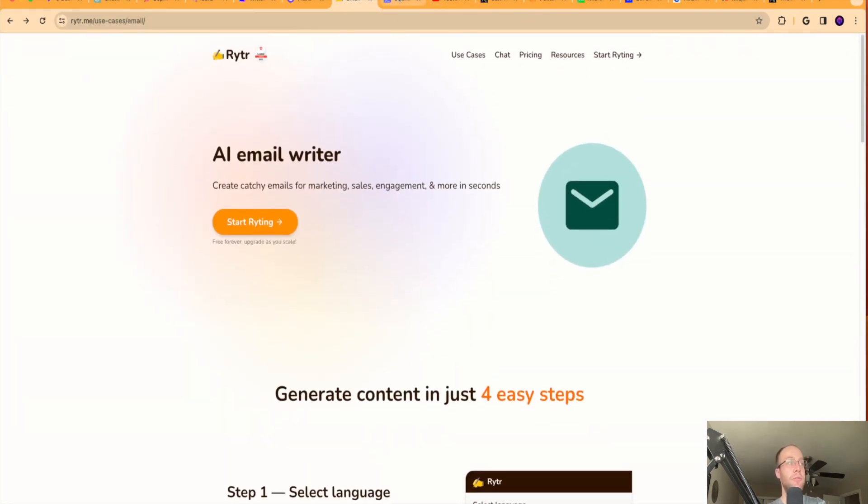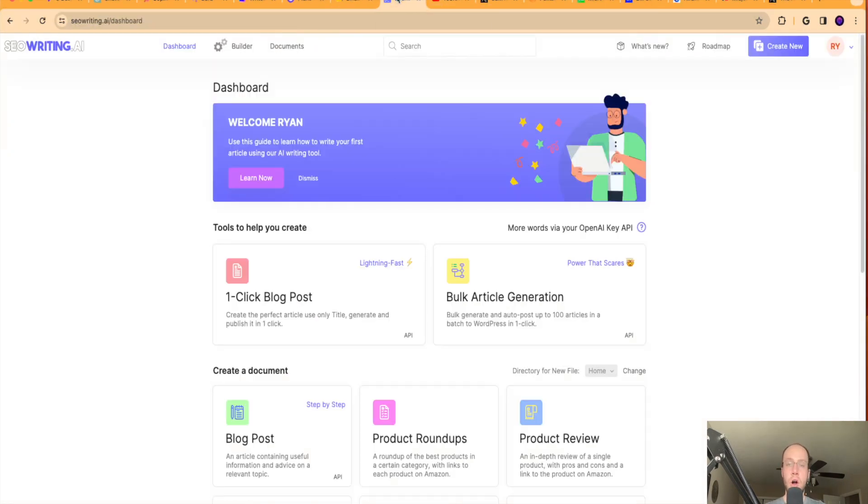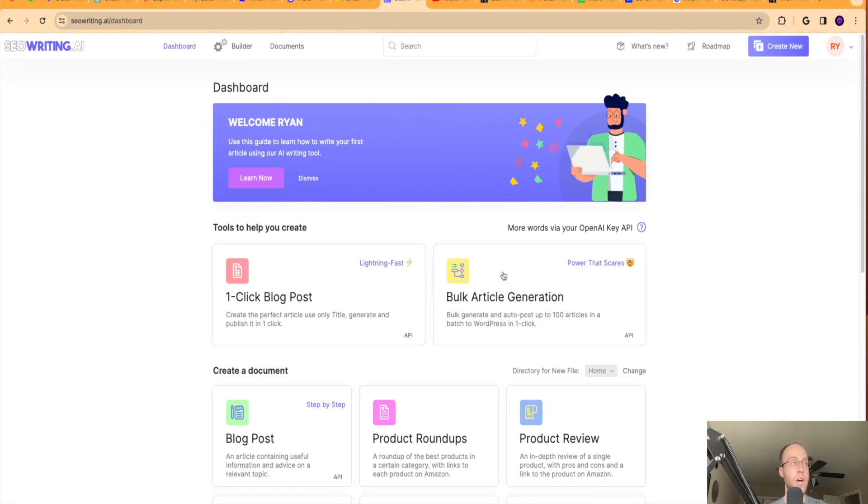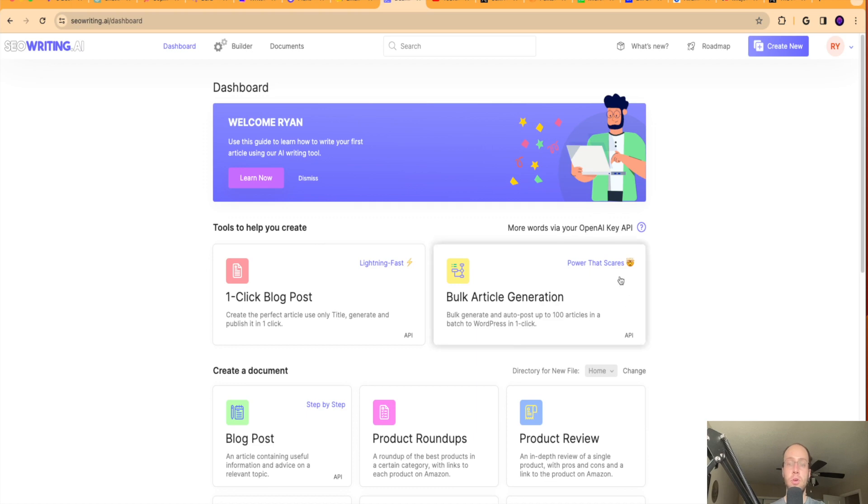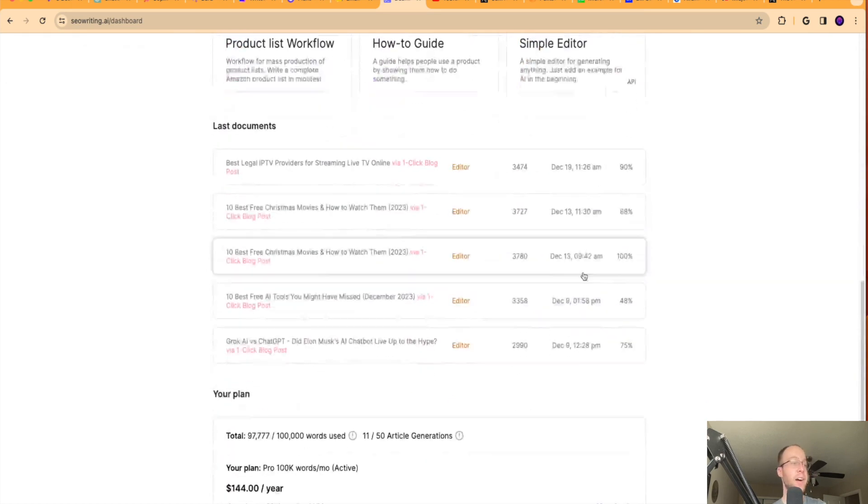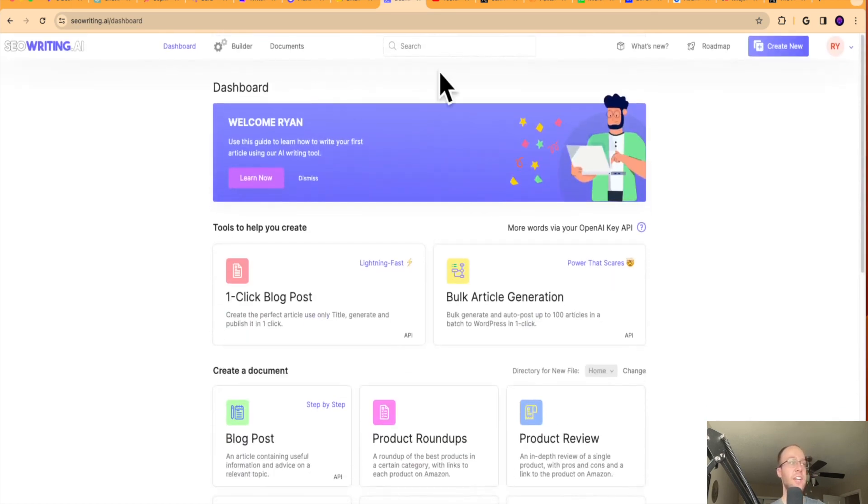Now if you are looking for long form content, SEOwriting.ai is my go-to tool. I've talked about this tool in many videos as well. I'm sure it can help with emails, but guys, this is great for long form blog posts, long form articles, and any form of long form copy. I would suggest SEOwriting.ai. You can find a discount link below this video for that tool.